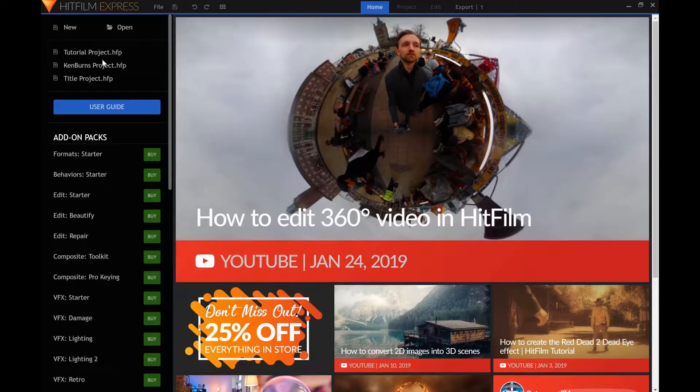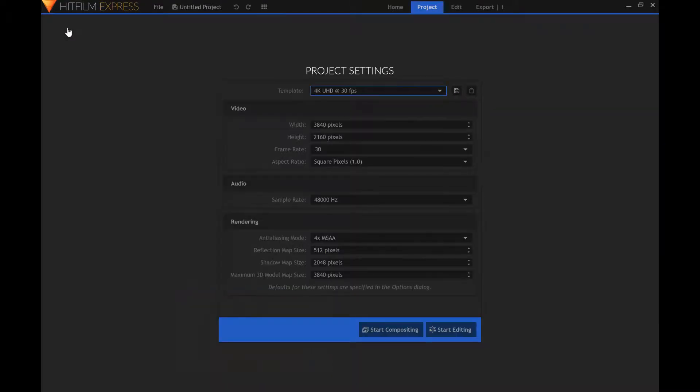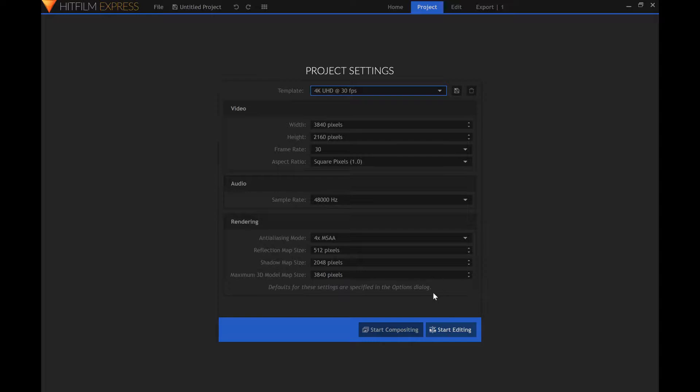To begin, create a new project. It is important that you select a template with a 3840x2160 resolution for the content of this tutorial.